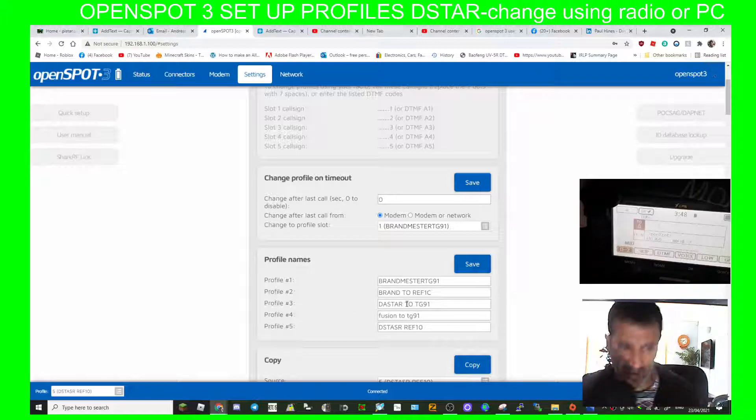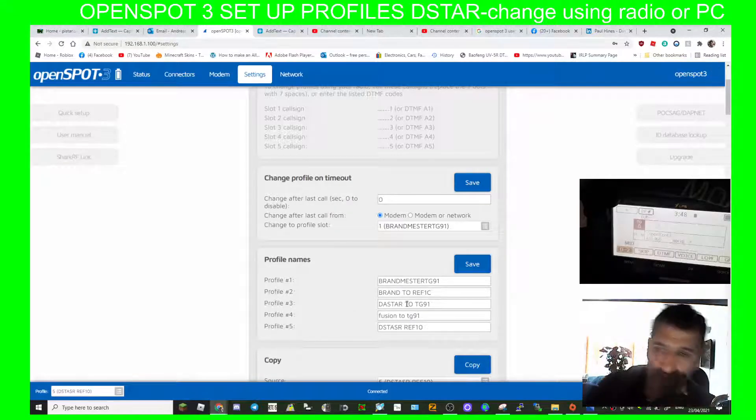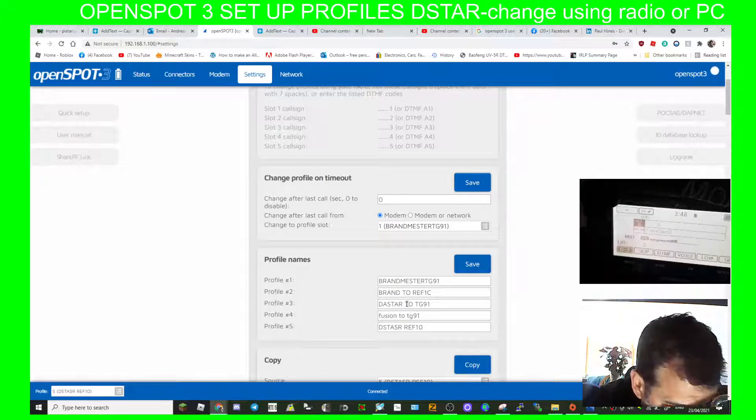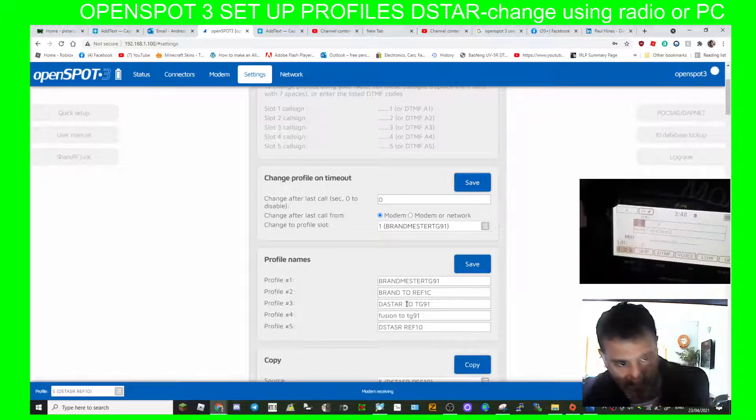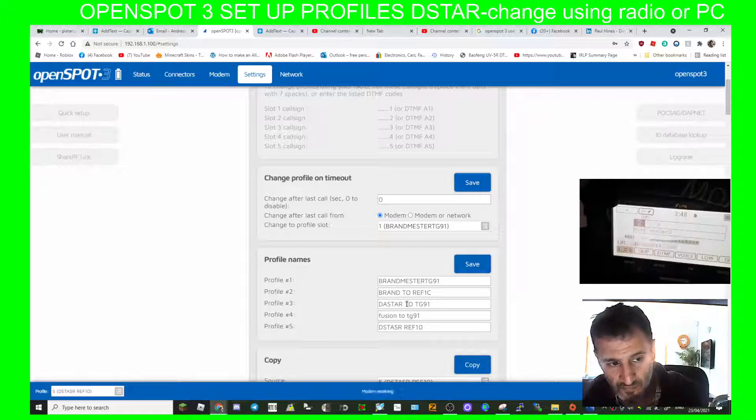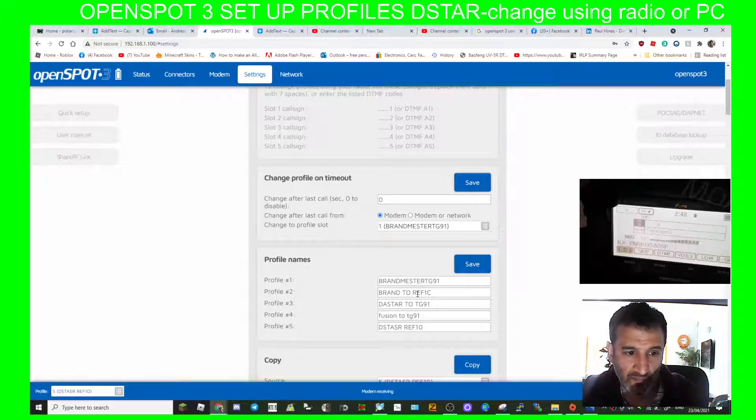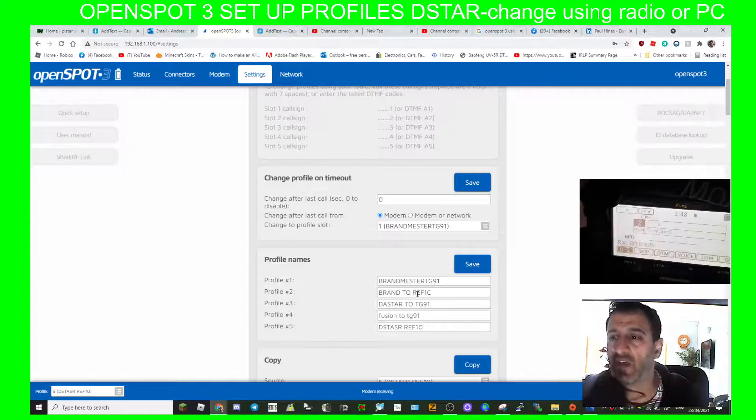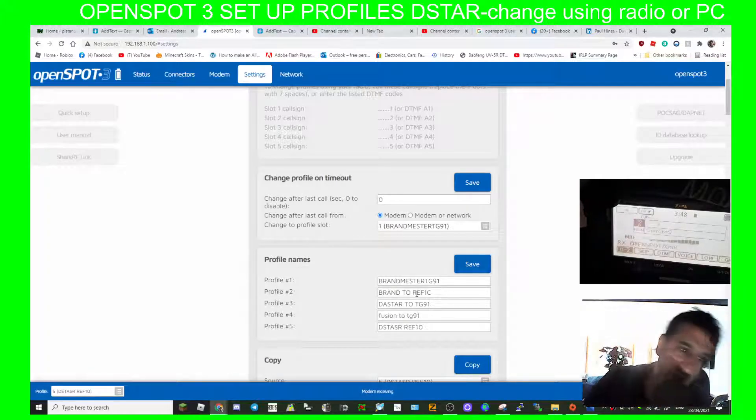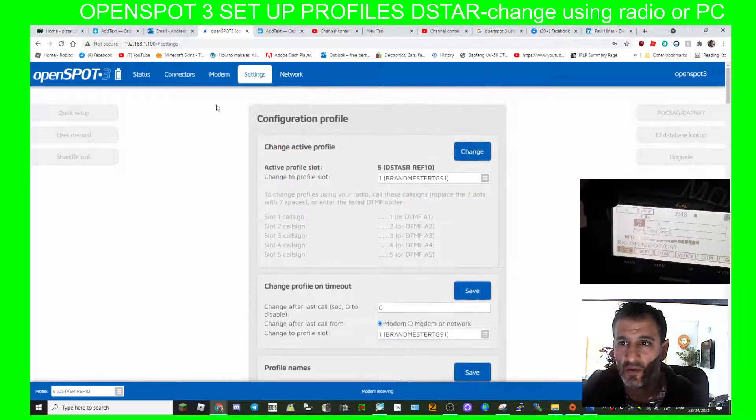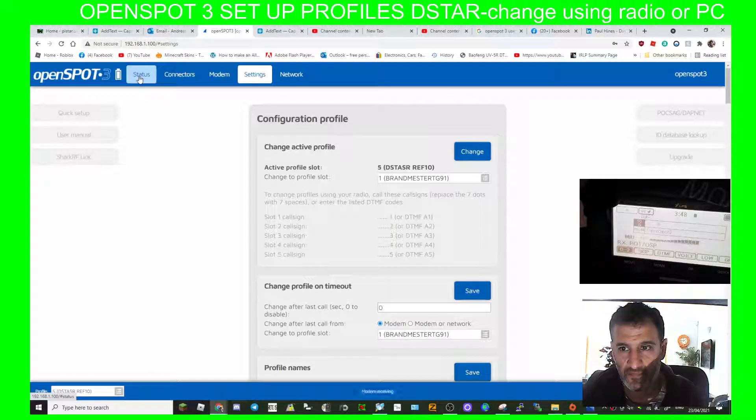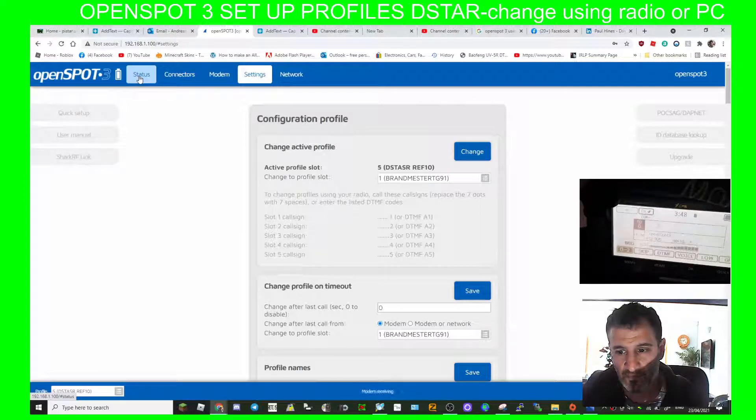So I've got the 3 here now. Let's key the mic now, let's see what happens. OpenSpot profile 3 ready. See that? So because it's all in D-star we can hear it. OpenSpot connected to Brandmeister 2341, link static talk group 3100.